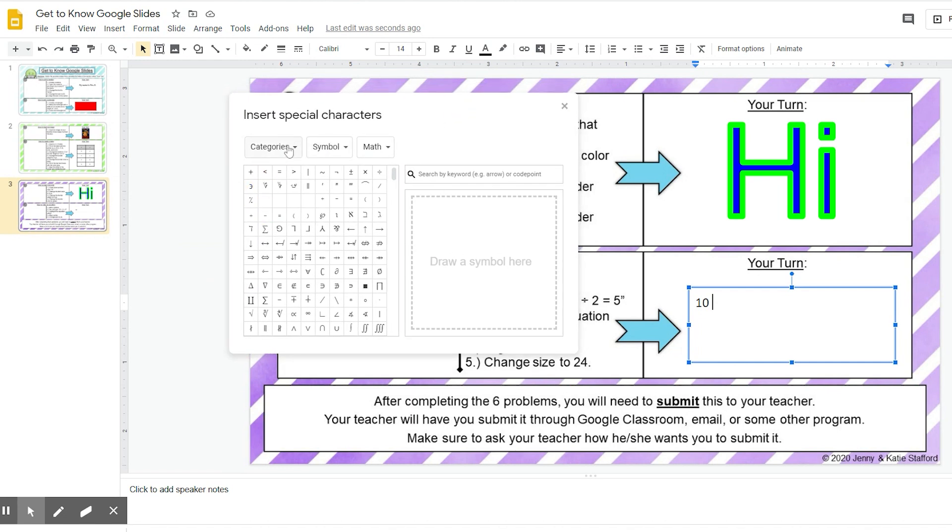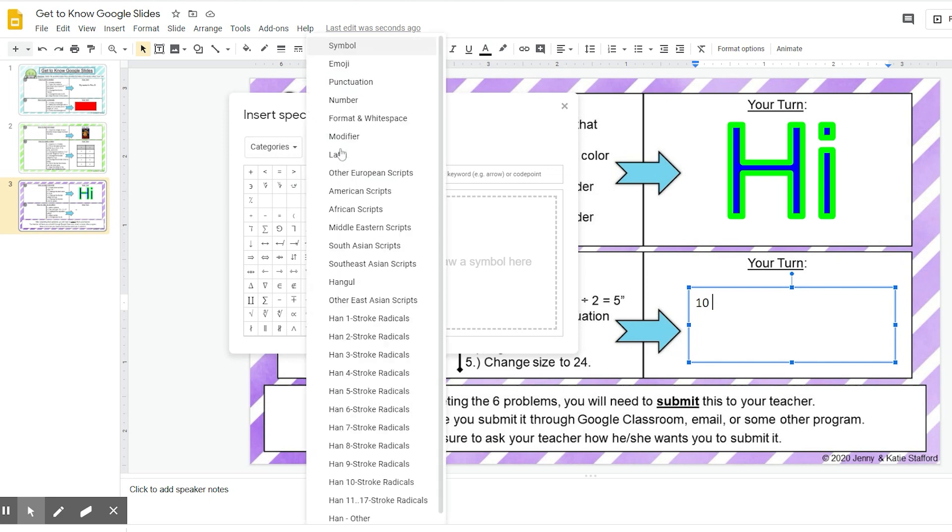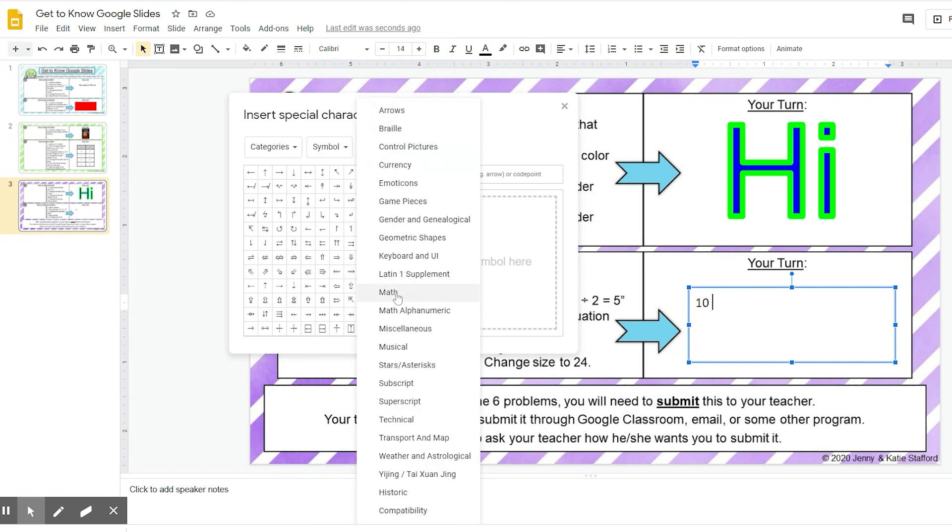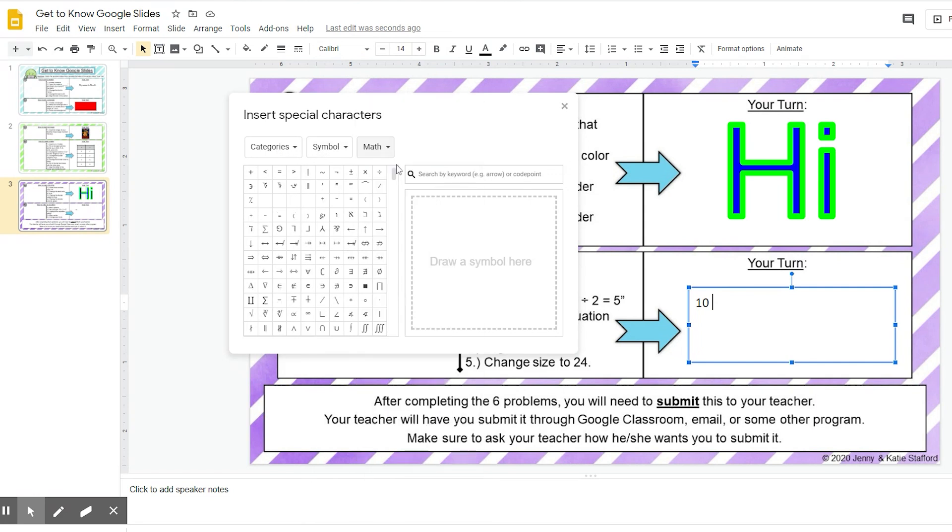It might say categories here or yours might not. Some of them just say symbol, and you can change these. Make sure that it's under symbol, and instead of arrows, you want it to say math. When I change it to math, I can see all of these different math symbols.